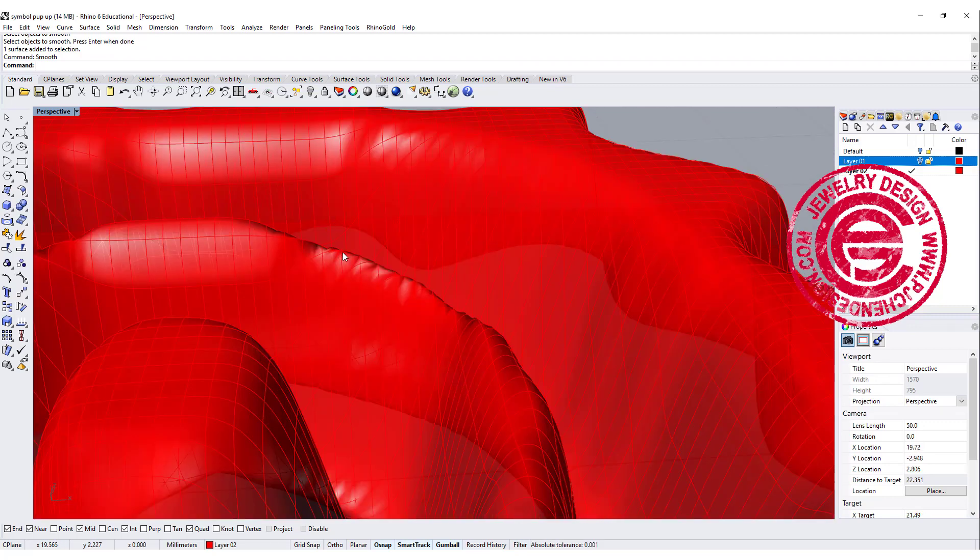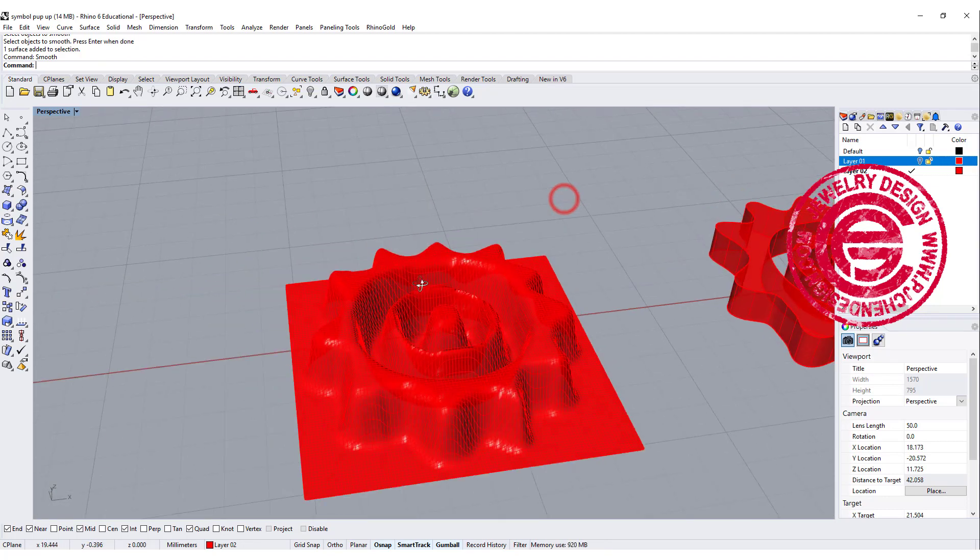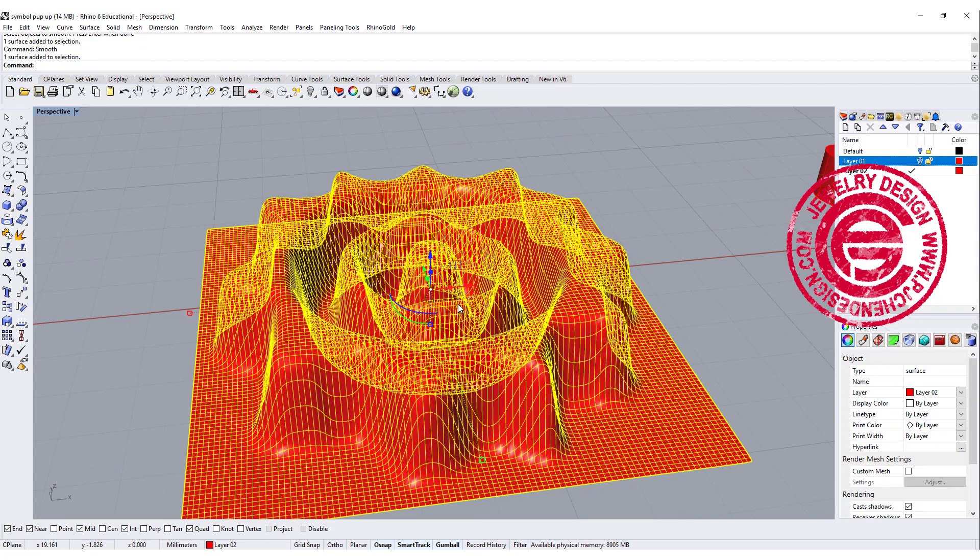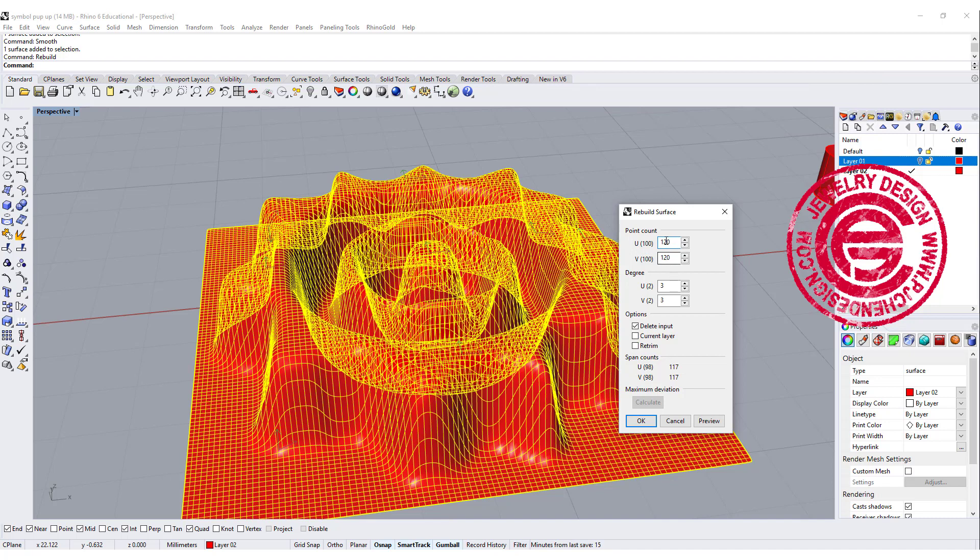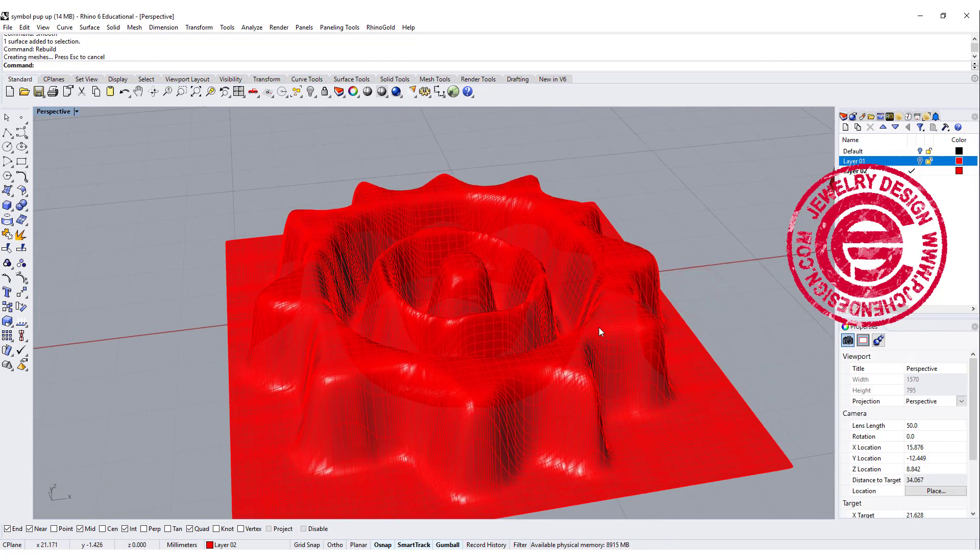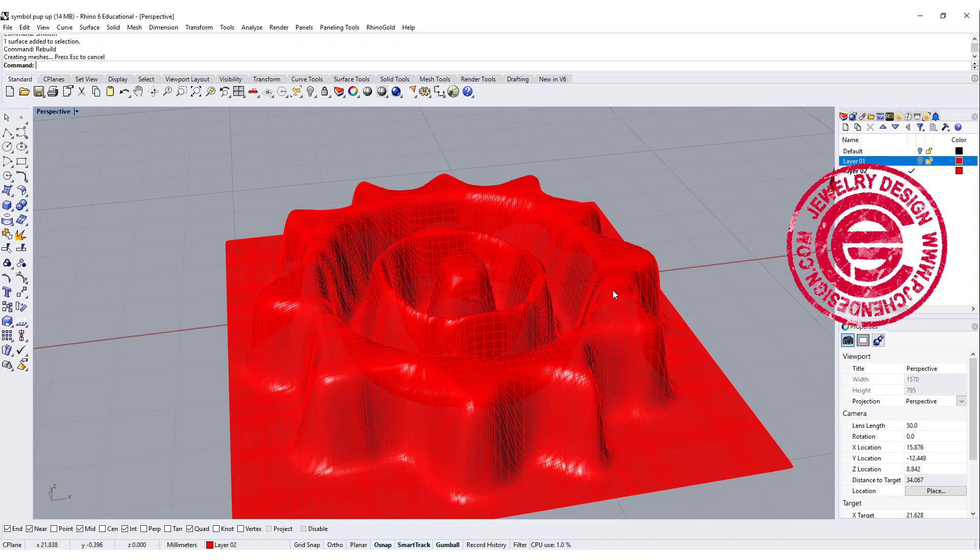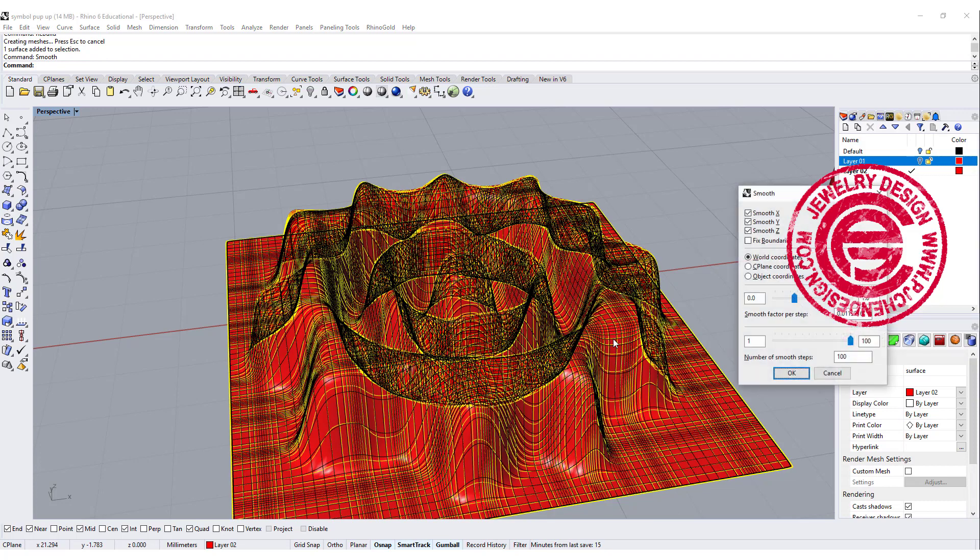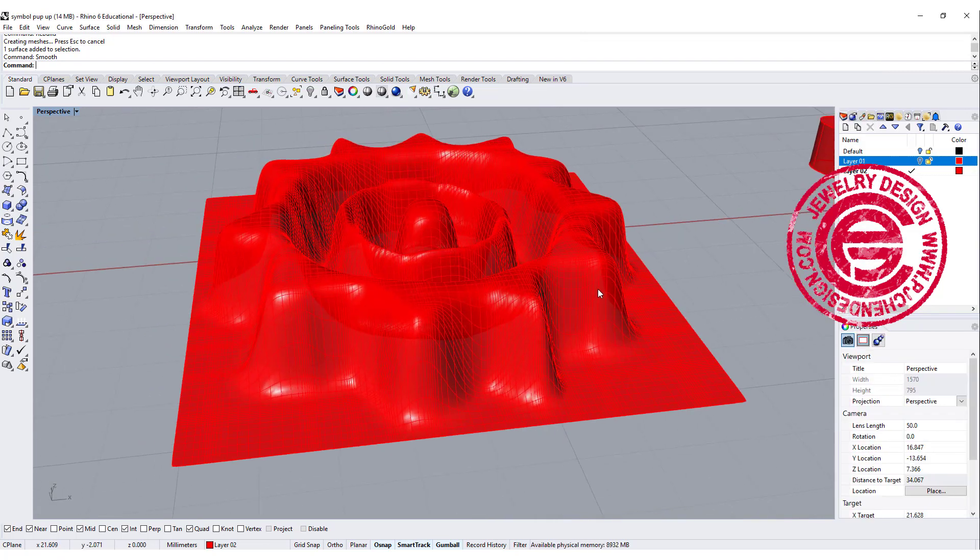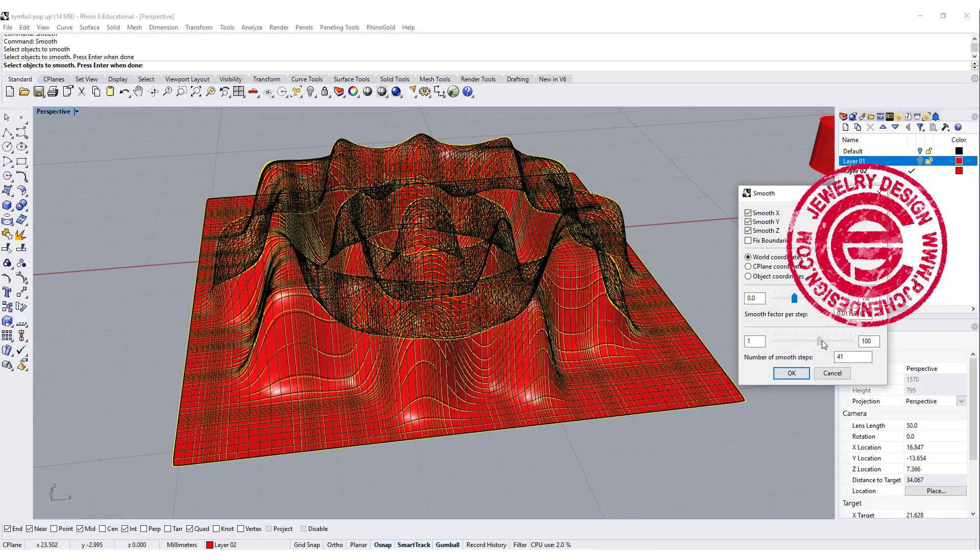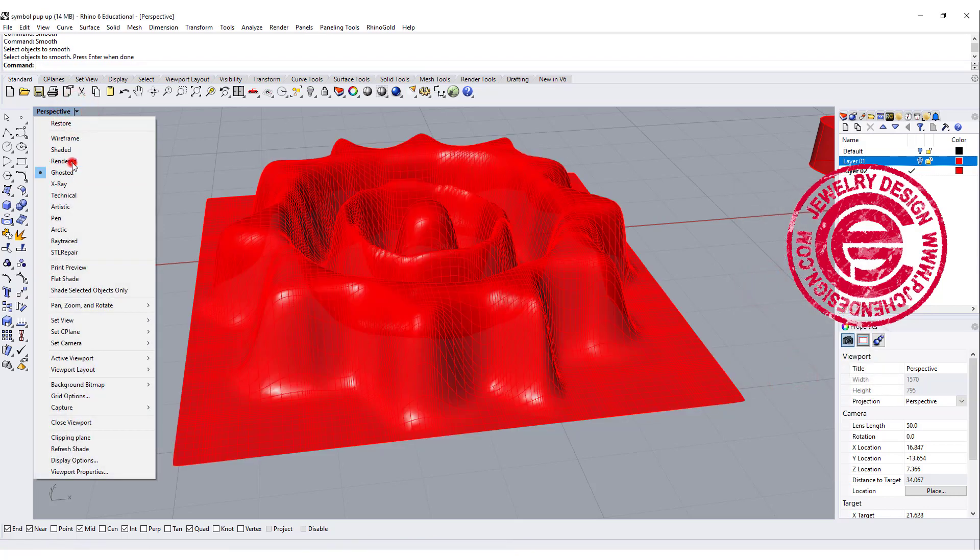Notice that on this edge here, it has some irregularity, and so they won't look good on the printing. What I like to do after I smooth it, I'm going to rebuild the whole thing. So give it a little bit more number. We're having 100, so I'm going to do about 120 on both U and V. Make sure that the degree is 3, and we click OK one more time. You can see we get something like this. Let's smooth it one more time. You might want to play around in between here and there to get exactly the result that you want.